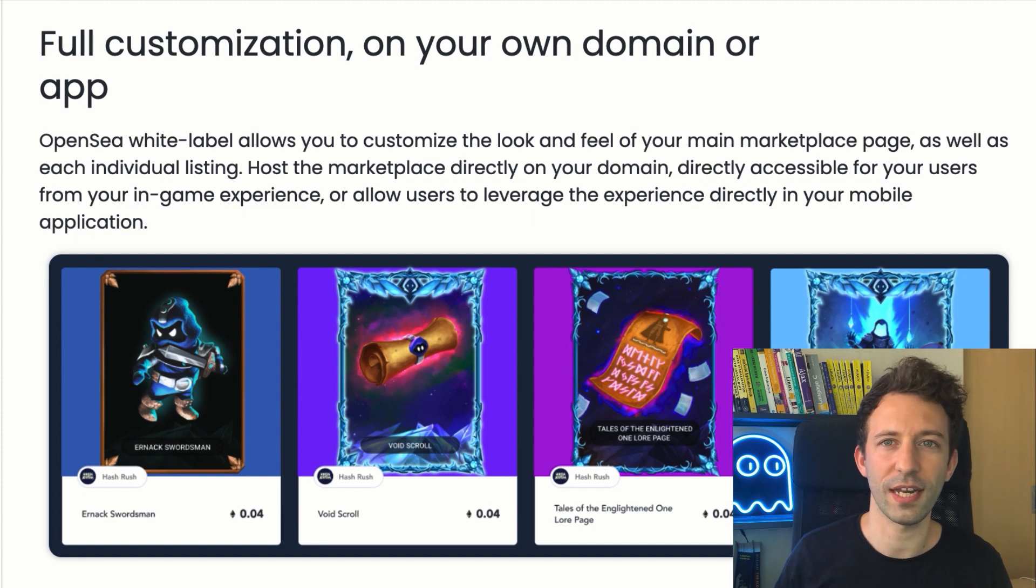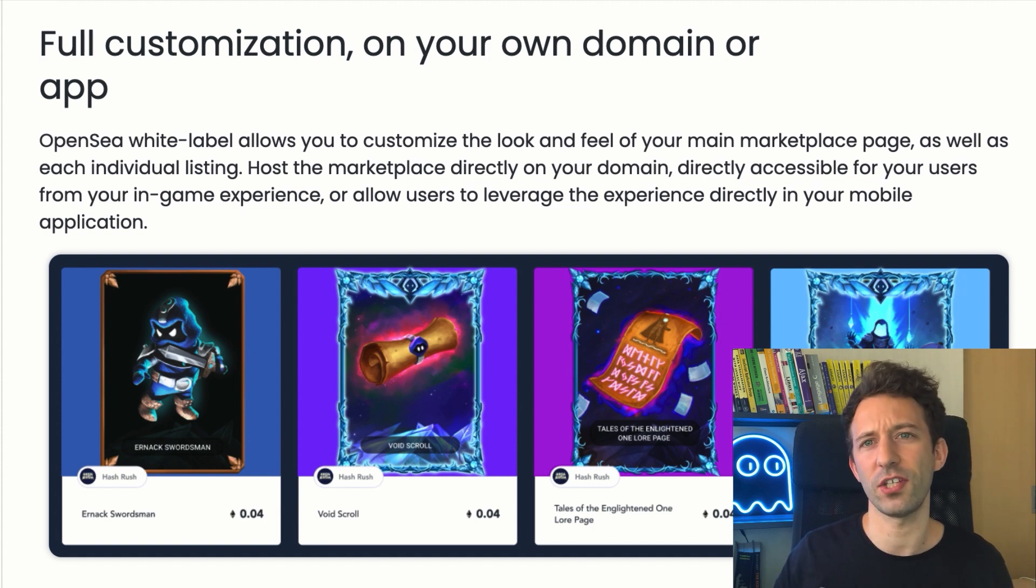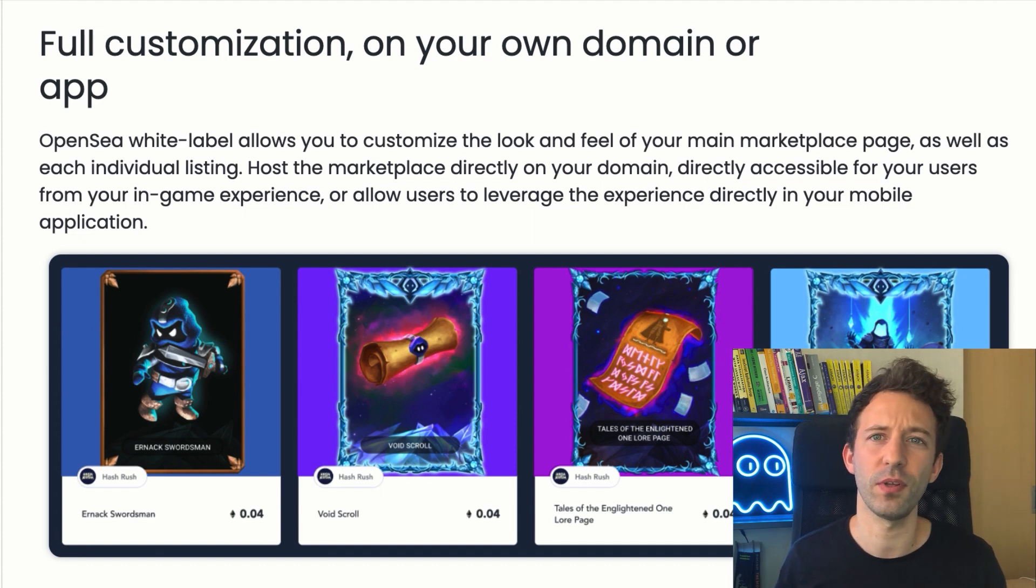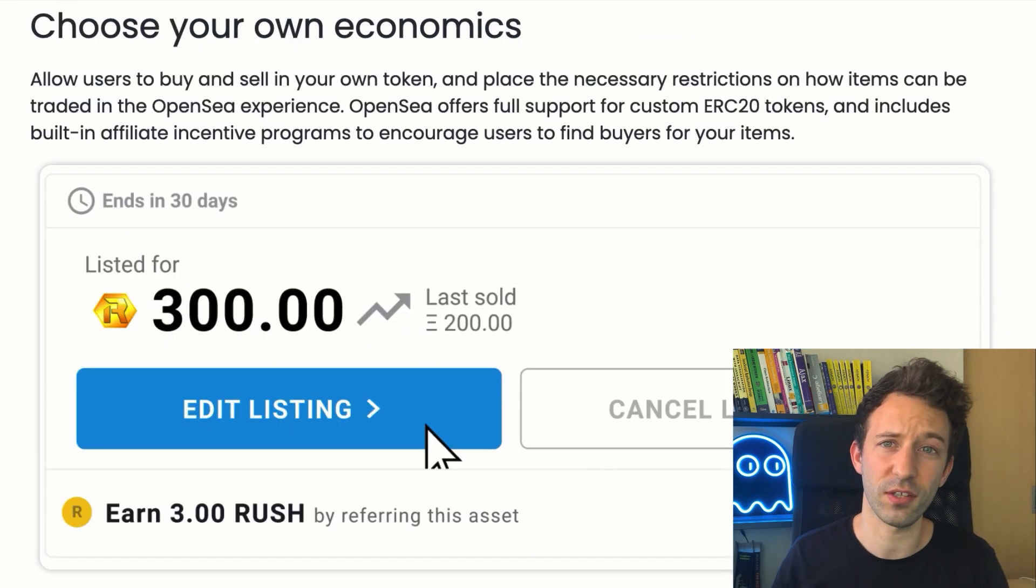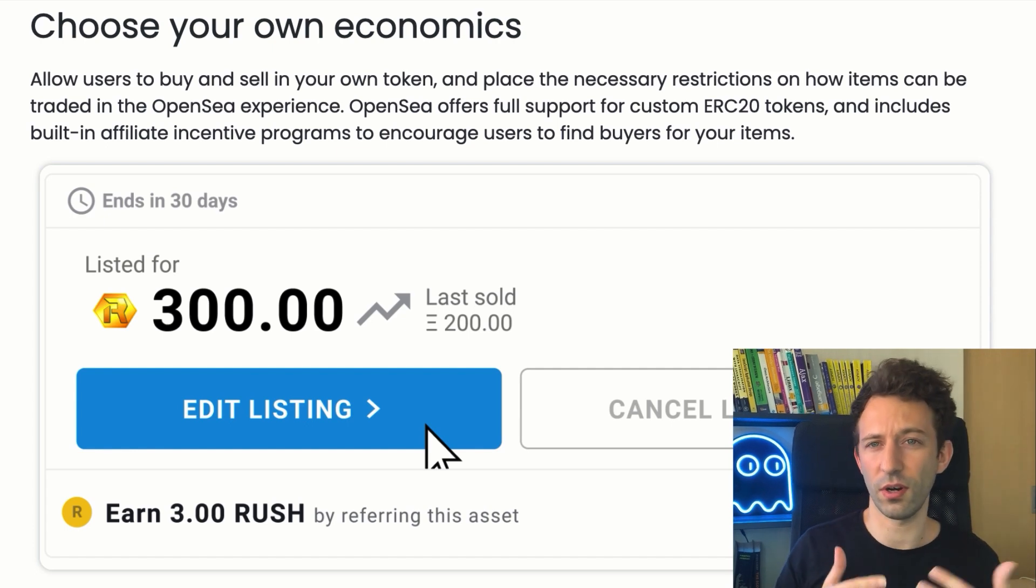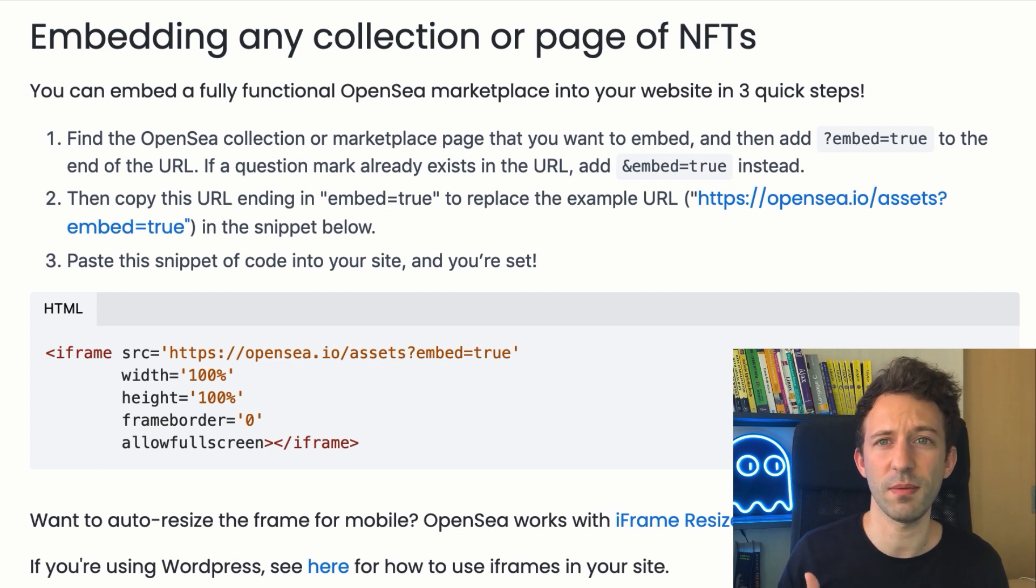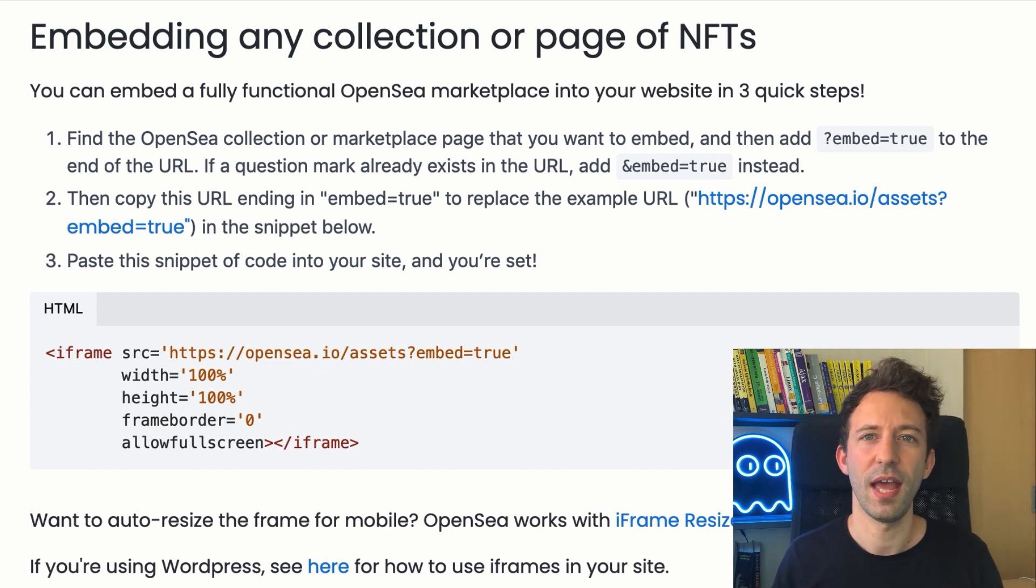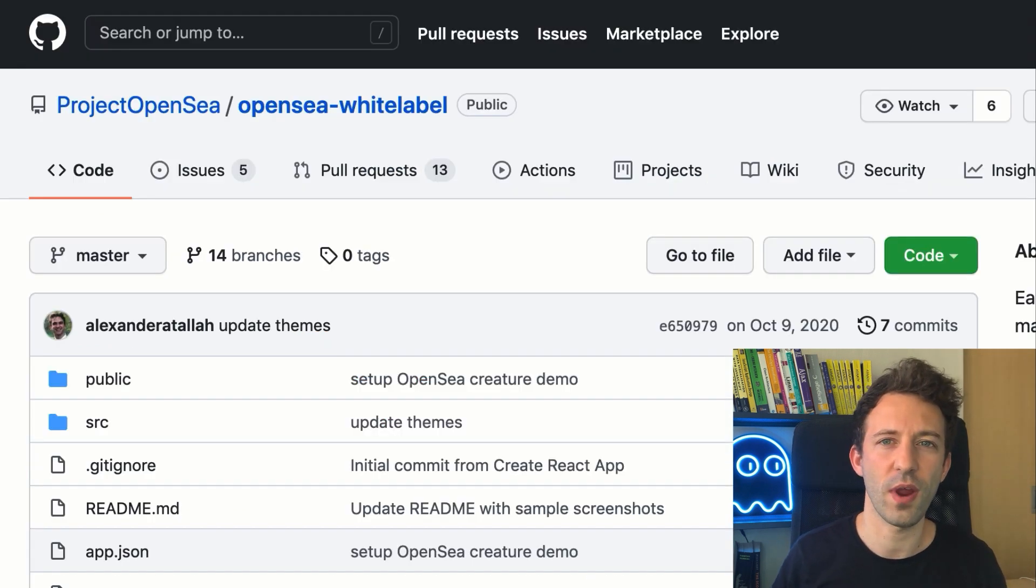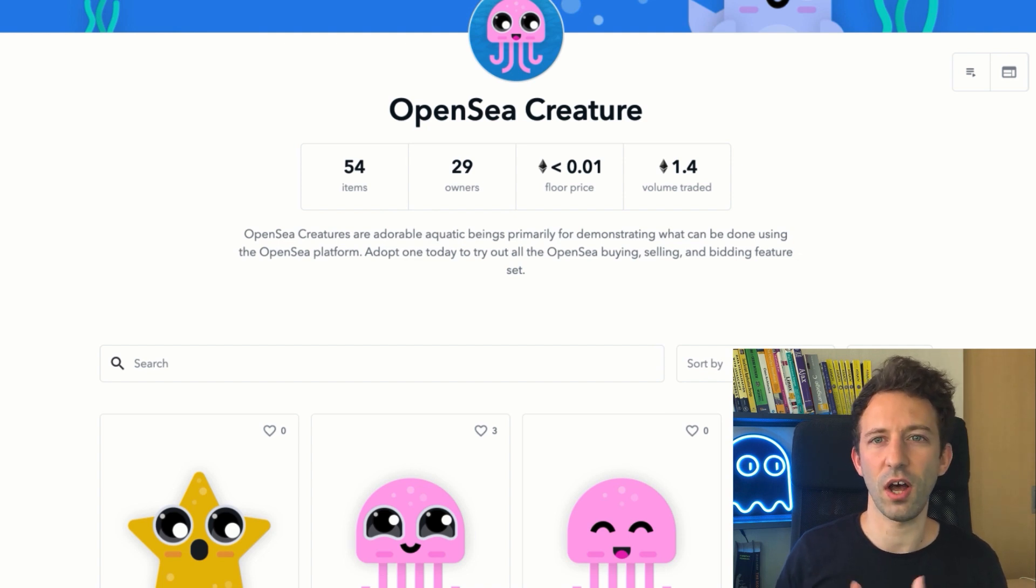When you use a white label marketplace, even though you can customize the appearance, when a user buys or sells an NFT, it will happen on the order book of OpenSea. You can also set an affiliate fee which allows you to earn money for the trades that you refer to OpenSea. Technically, the integration is easy because you just have to put an iframe in your app and there is a GitHub repo with an example for a React application.